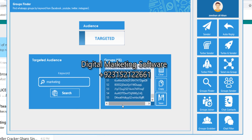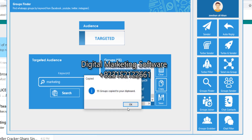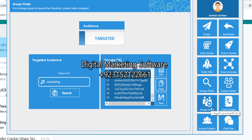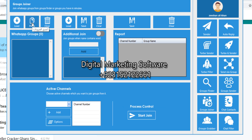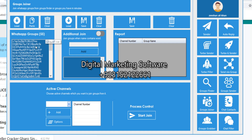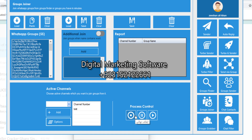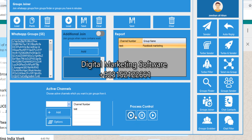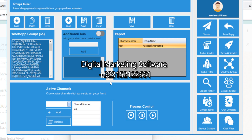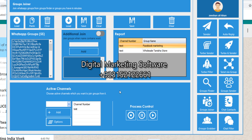After finding groups, if you want to save the group links you can save them. If you want to go directly, just copy. Then click on the group joiner, paste — all 55 groups were extracted and pasted here. Select your channel name, click start, and boom — it will automatically join. You will have 100 to 200-plus channels quickly with the help of this amazing software.